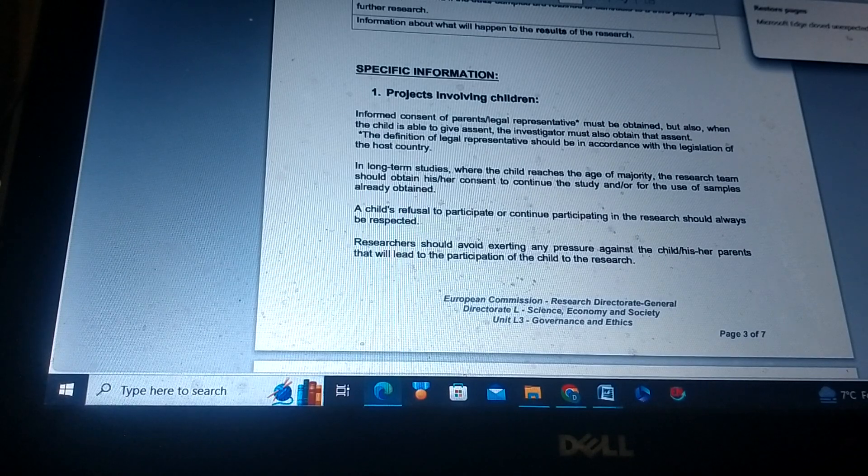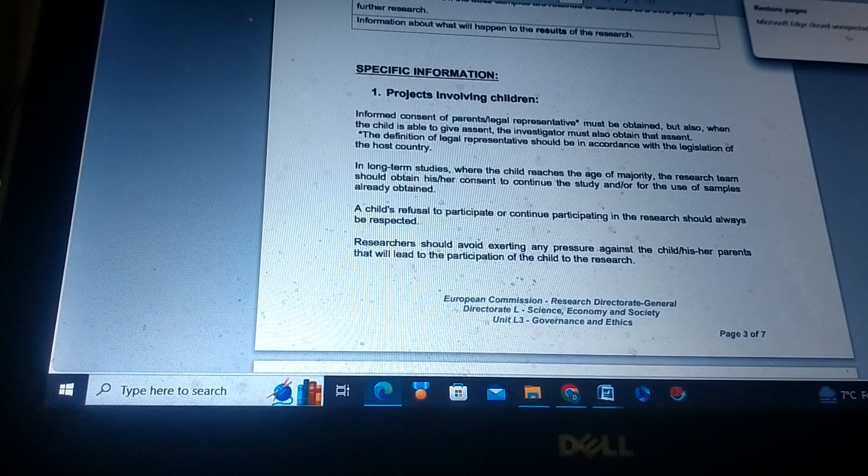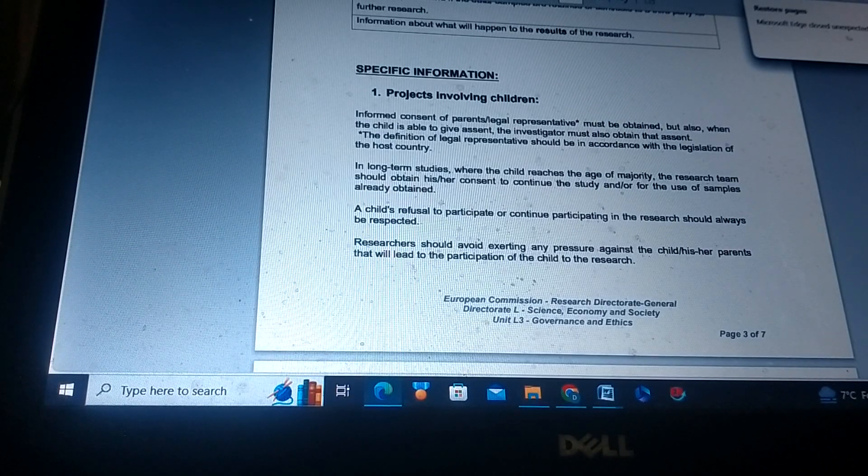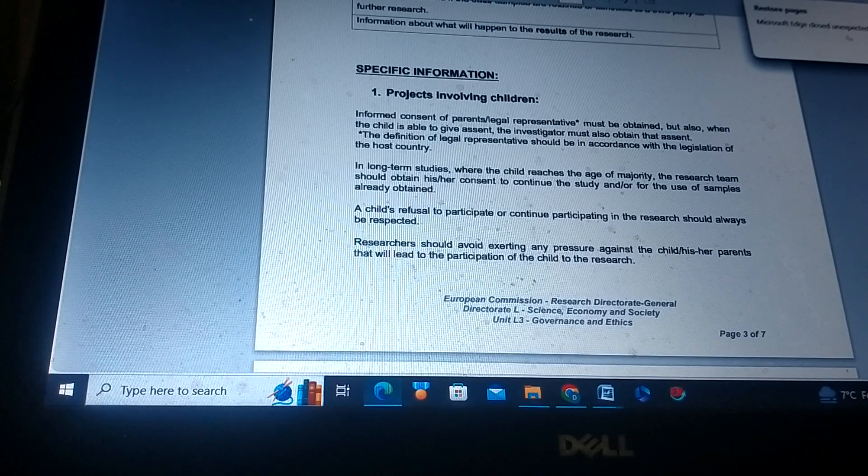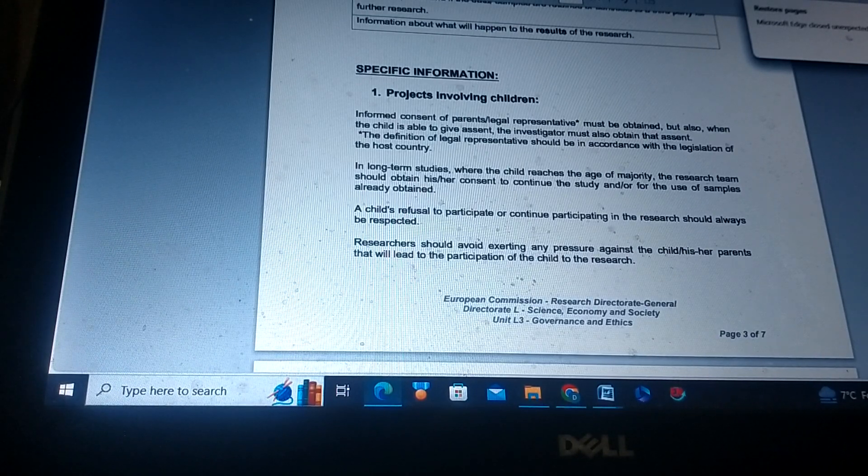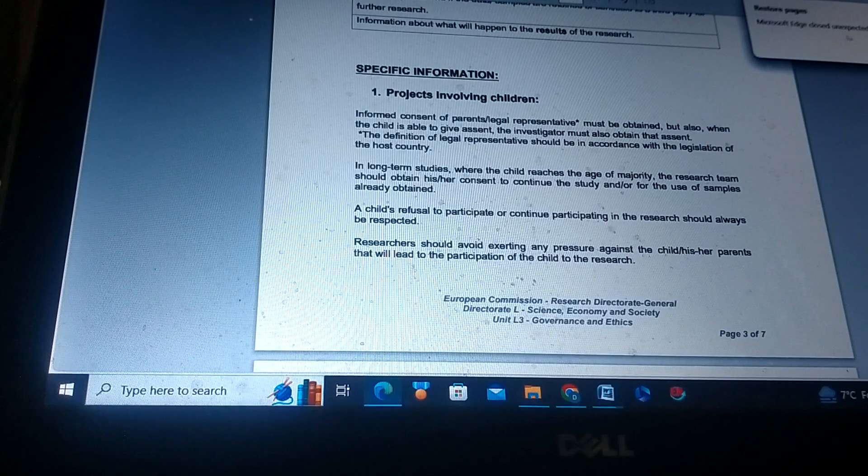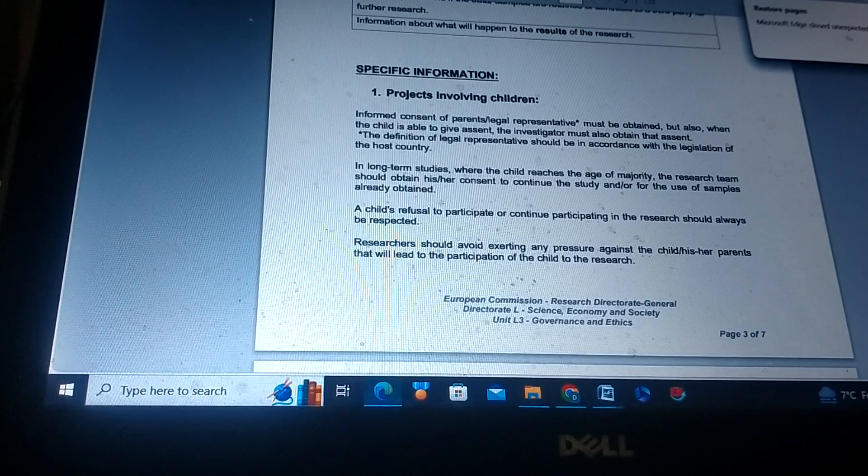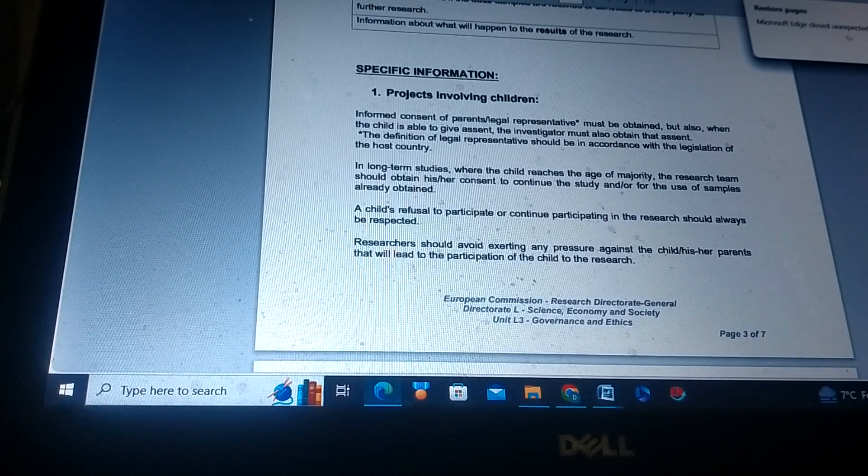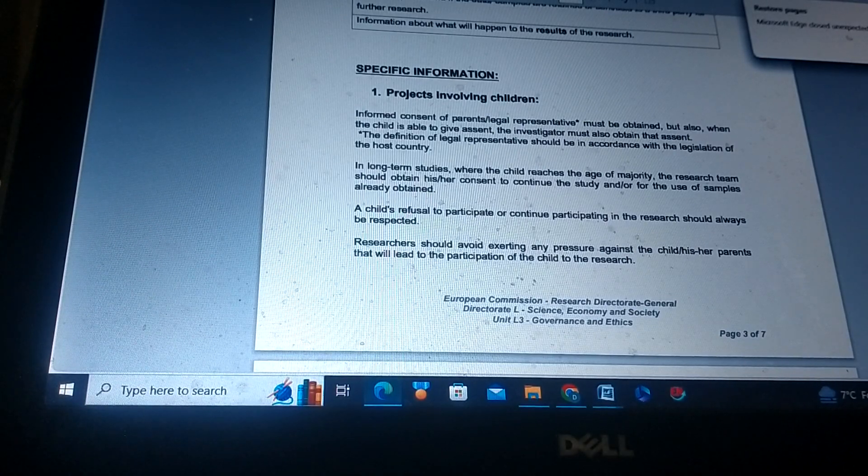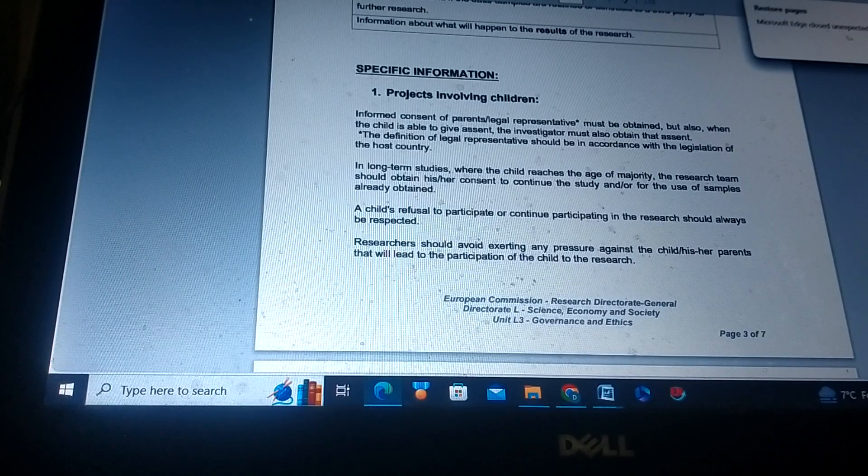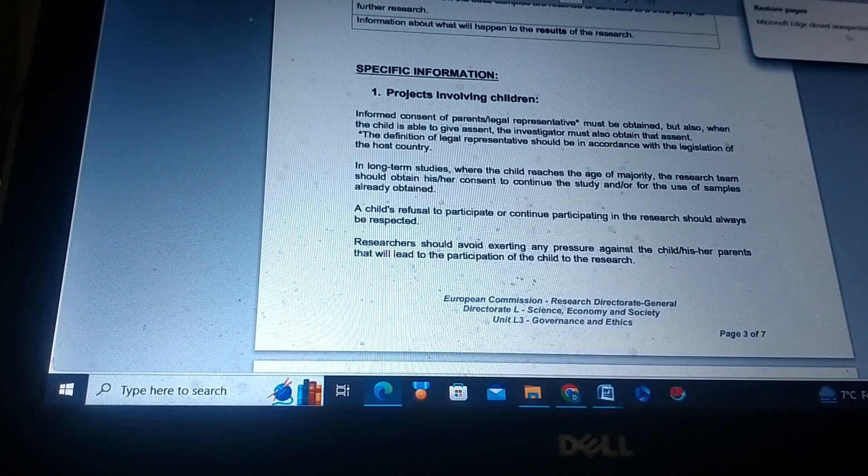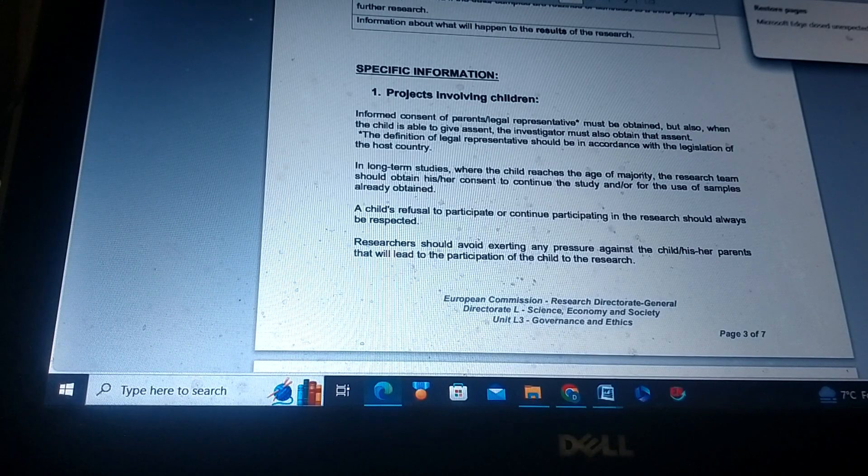The definition of legal representative should be in accordance with the legislation of the host country. In long-term studies where the child reaches the age of majority, the research team should obtain his or her consent to continue the study and/or for the use of samples already obtained.